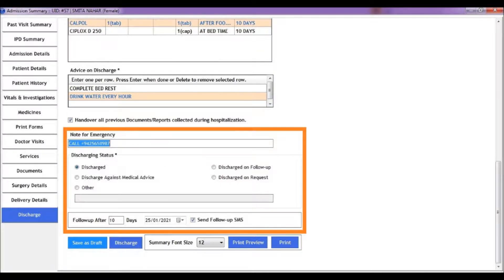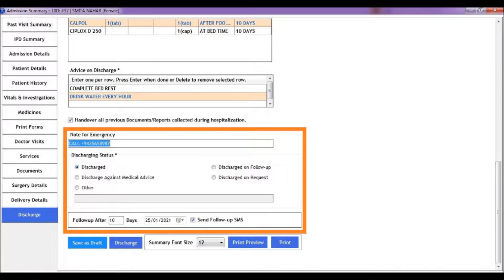You can also enter instructions for patients in case of emergency. For example, we have entered a phone number to call in case of emergency.